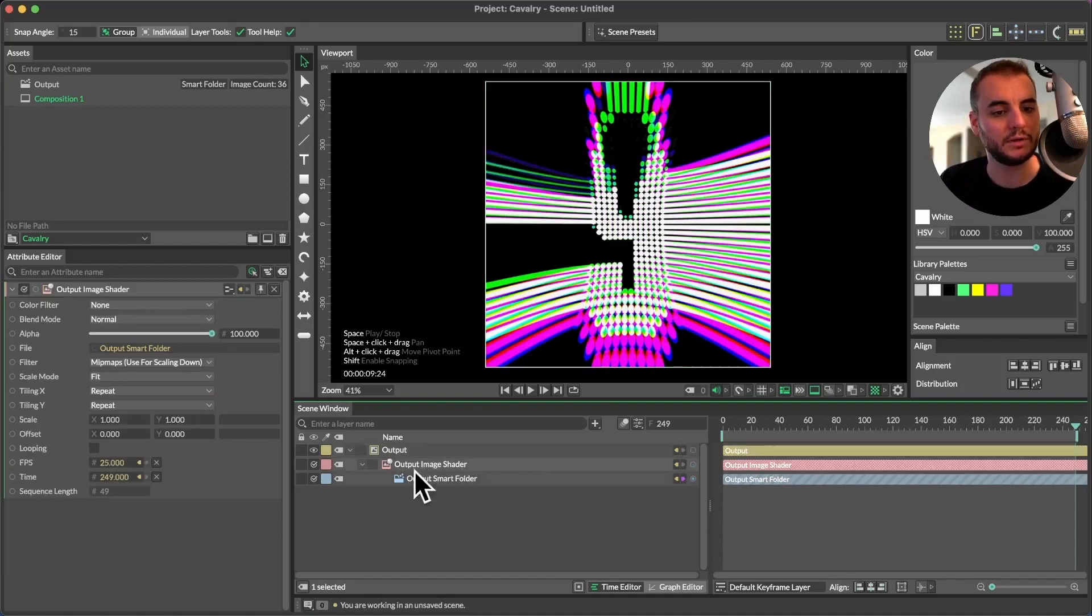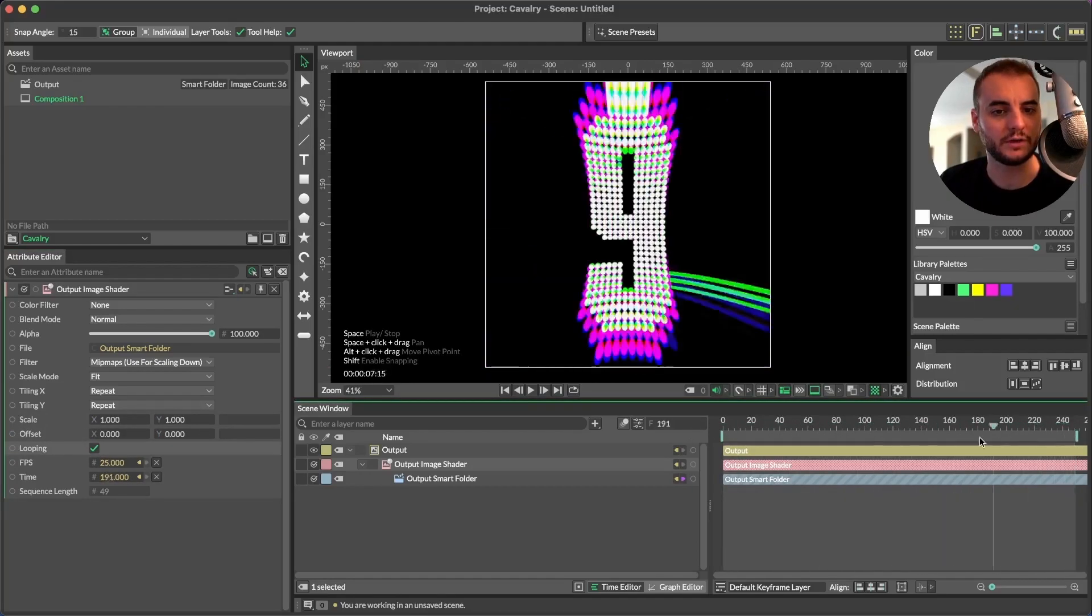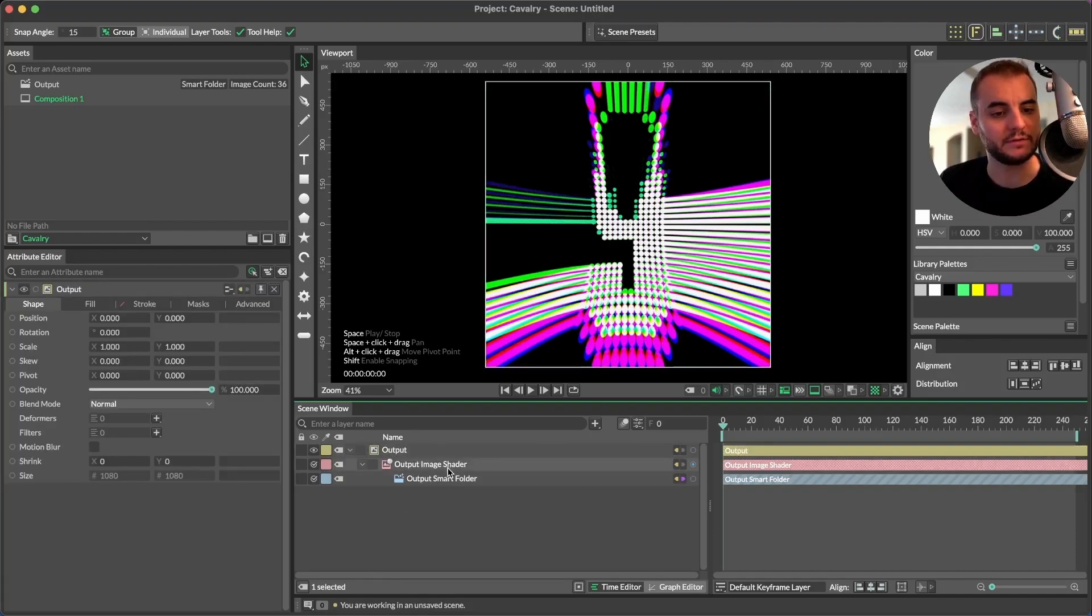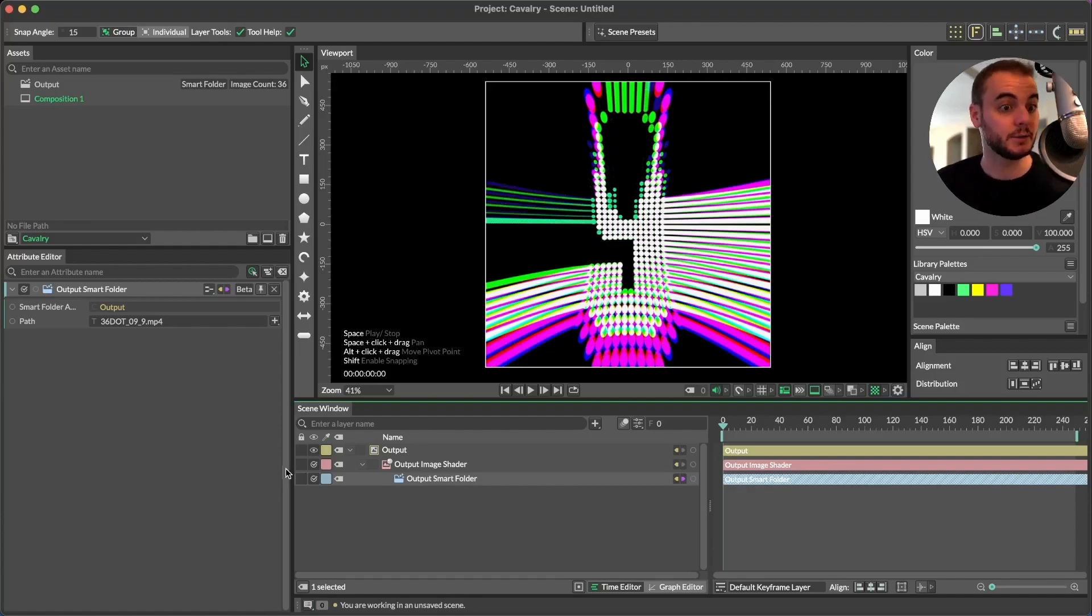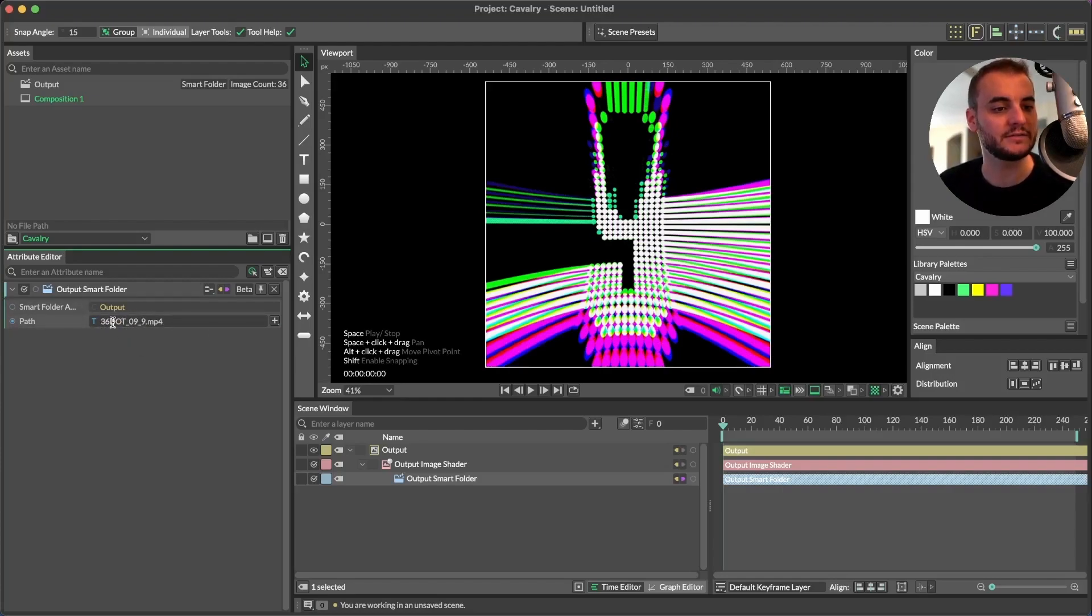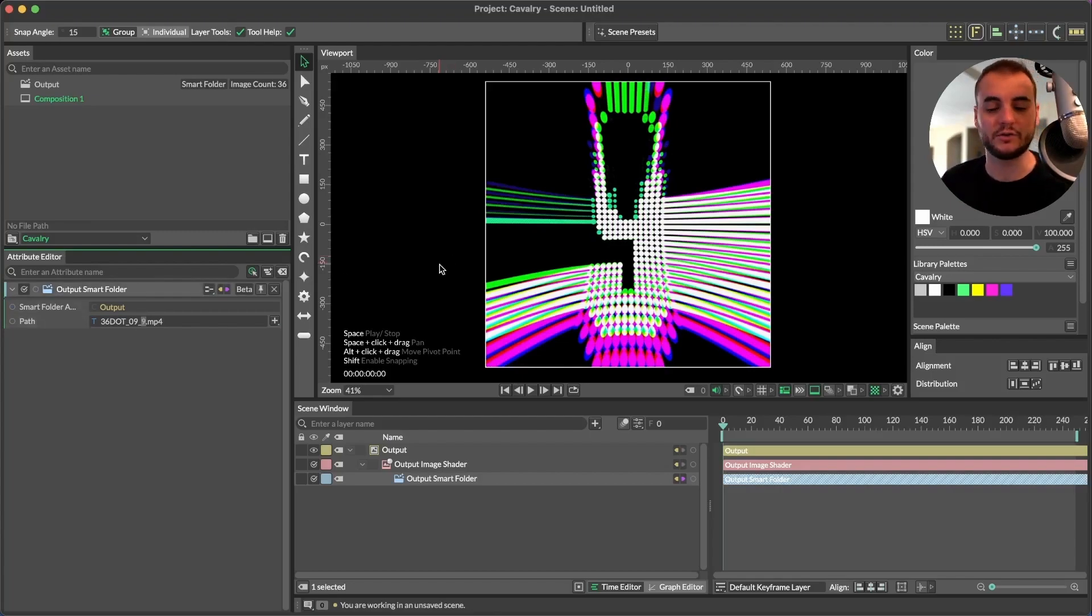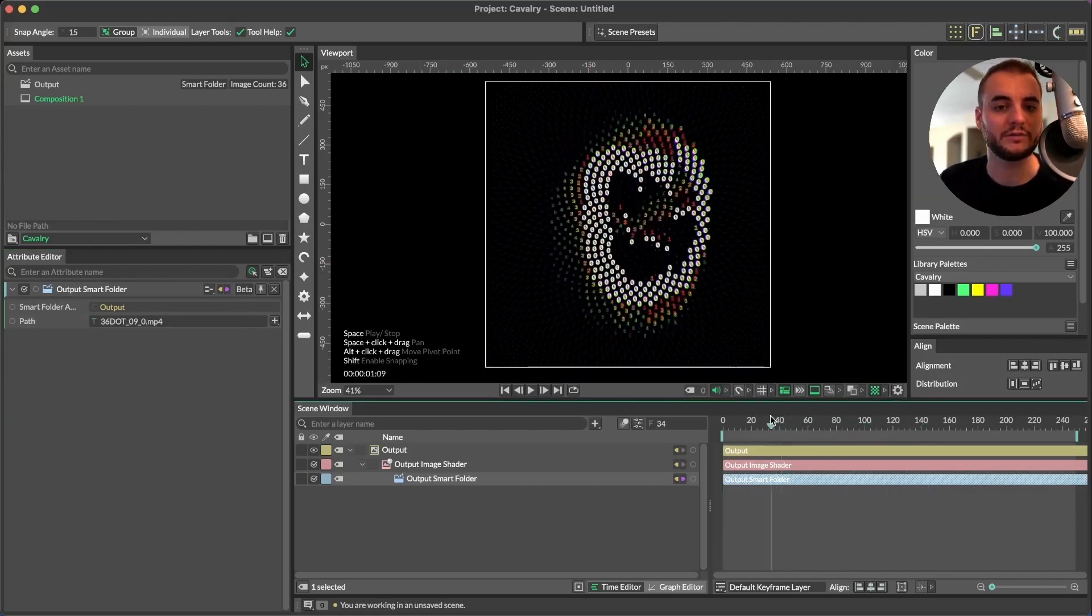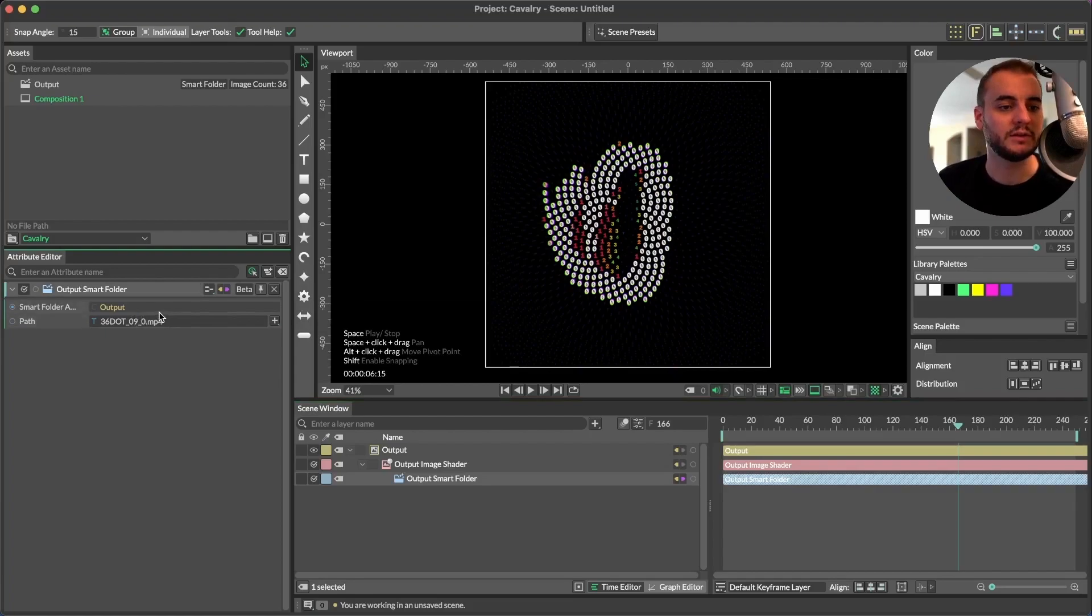And then within the output image shader itself, if you select this, there's a looping option. We're going to check that because we want to loop all of these videos back and forth with one another. Now you can see that this is the makeup of this object, a canvas, the shader itself, and then this output smart folder is what allows us to access the various items within our smart folder. And you can see if you're going to use this technique, you're going to need a consistent naming convention. So I have a prefix before each of these files. That is this 36 dot underscore nine, and then underscore, and then the designator for whichever character of the series that this particular video is. And you can see if we change this from nine to zero, it will change and reference the video with that name. And this is how we access all of the different items within this folder.